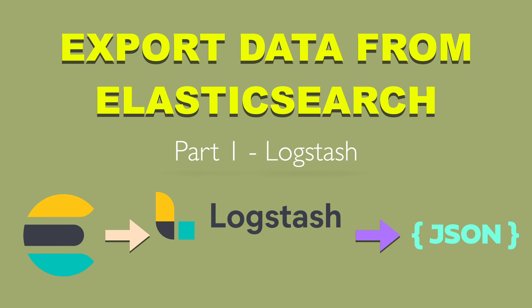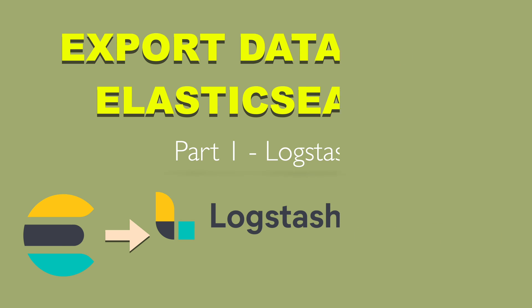Logstash is a part of Elastic Stack. Usually it is used to load logs to Elasticsearch, but in this video I want to show you how to export data from Elasticsearch using that tool. Let's start.